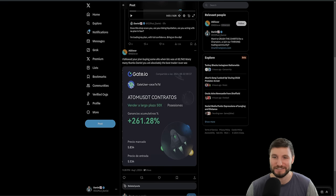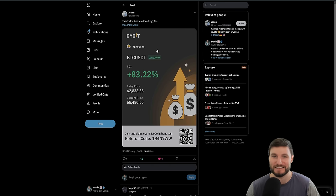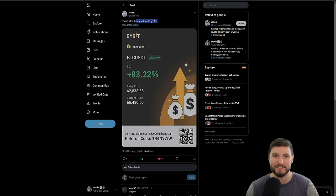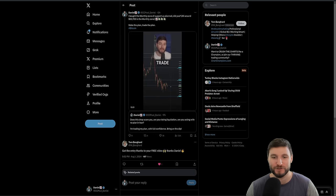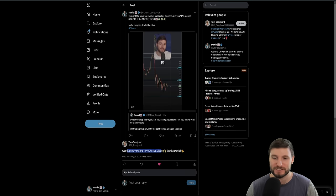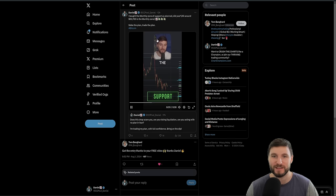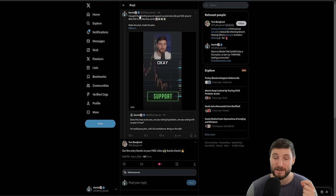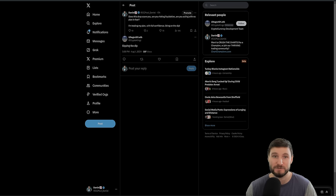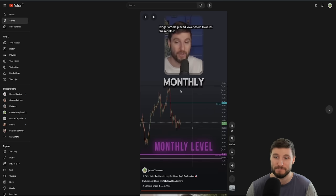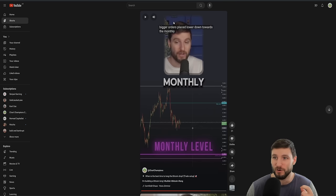And I see from the comments a lot of people very happy with buying that monthly level at $62,700. Absolutely best trade here. This guy's ever seen incredible long plan. I see it all through the comments, got the entry. Thanks to your free video. So yeah, that monthly level, as I was explaining, very, very important. And that is where we got this wonderful bounce.